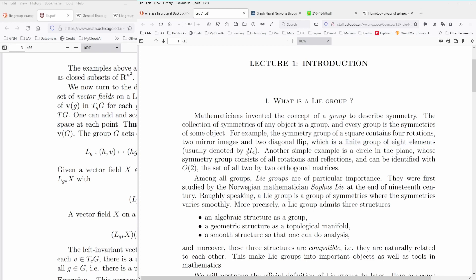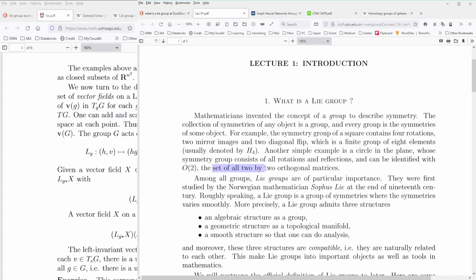So what you have is a finite group of eight elements, denoted D4. Another simple example is a circle in a two-dimensional plane: its symmetry group consists of all rotations and all reflections of points on the circle, and can be identified with the orthogonal group O(2) — the set of all 2×2 orthogonal matrices.